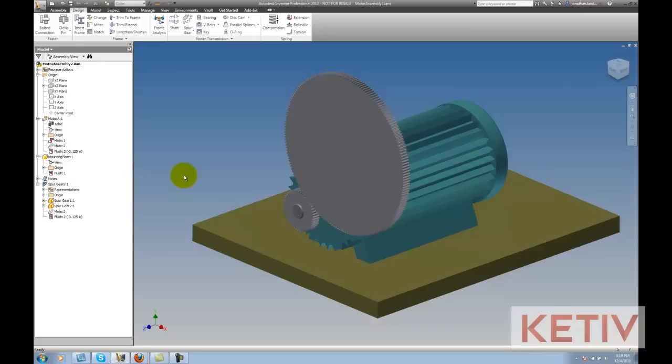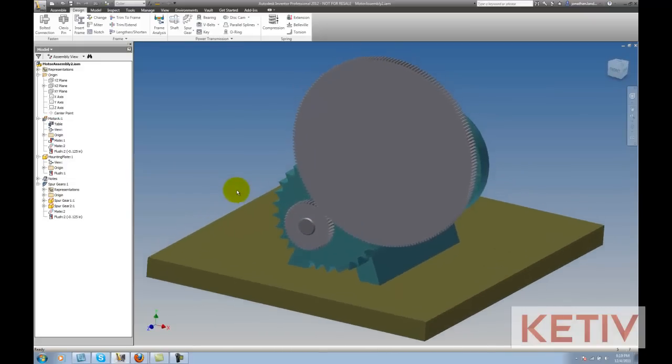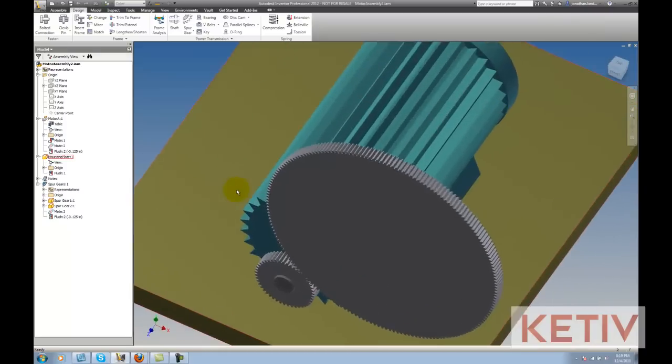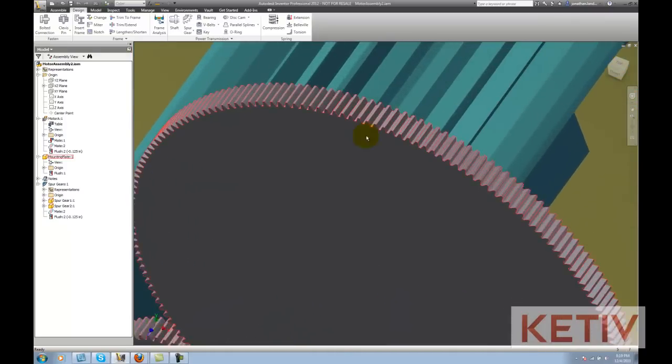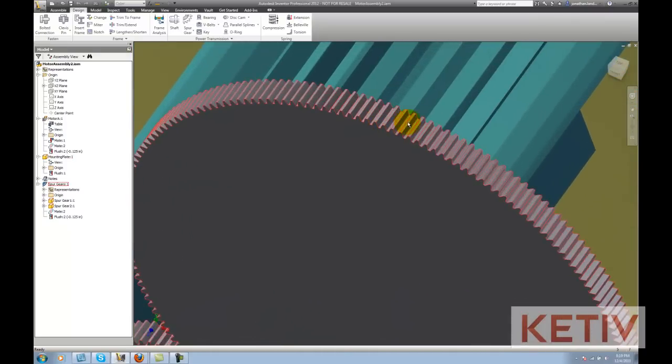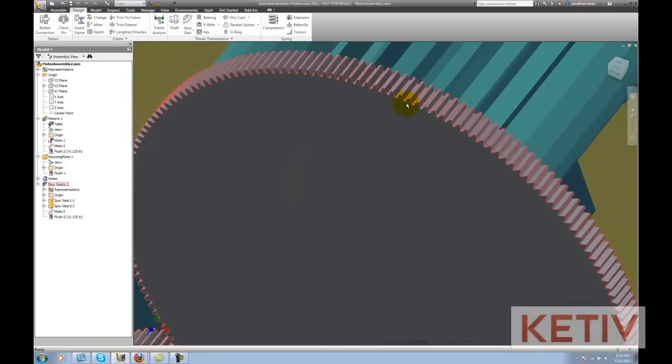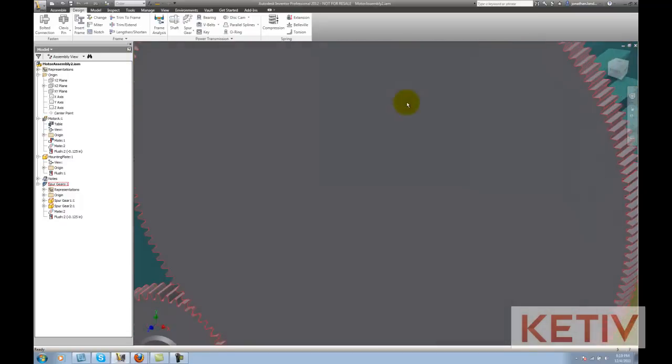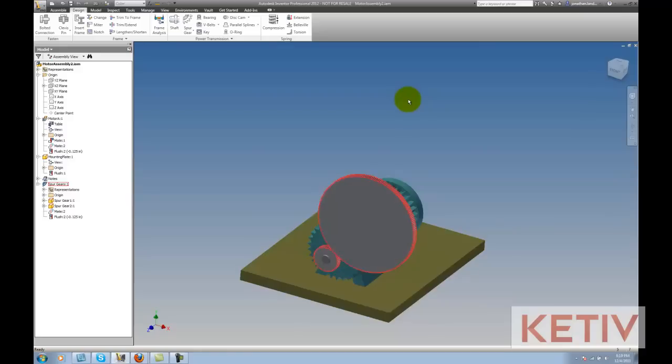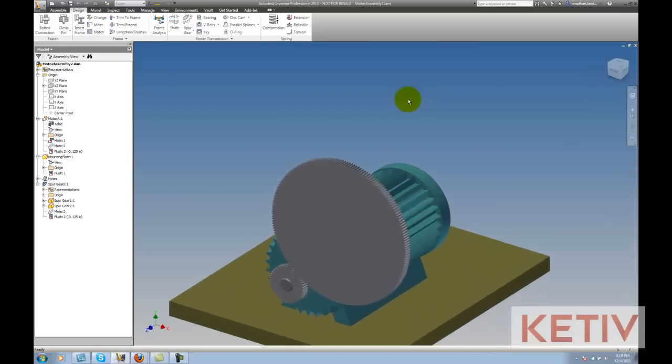Here we have a motor and some gears we created using Inventor's Design Accelerator and what I want to do is export out the spline geometry that represents the accurate involute tooth profile shape, maybe to make this gear in a rapid prototyping machine, for example.